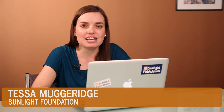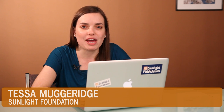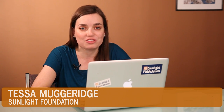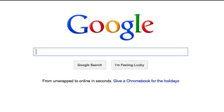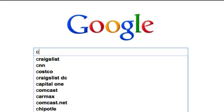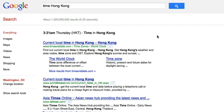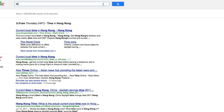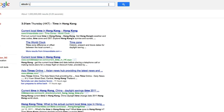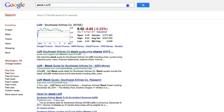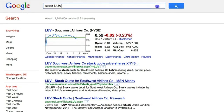My name is Tessa Muggeridge, and today's video will show you how to use Google beyond its basic search function to do advanced queries and find data. You probably use Google every day to search the web, but do you know everything Google can do? It can answer some basic questions, like what time is it in Hong Kong, look up stock prices, and do conversions and math. But that's just the beginning. Let me show you some of Google's more impressive hidden powers.